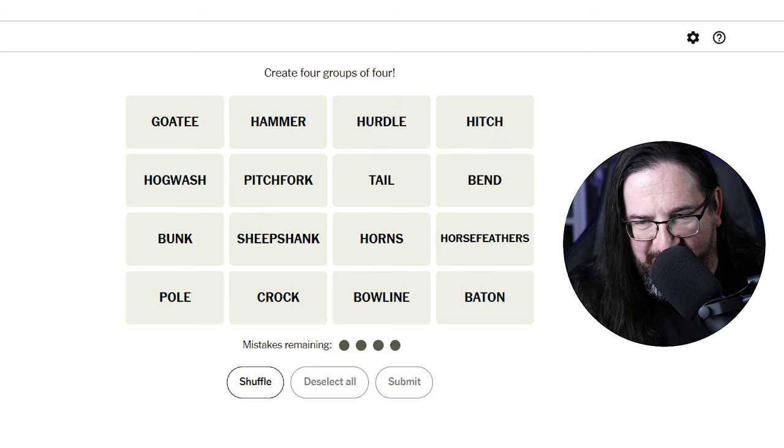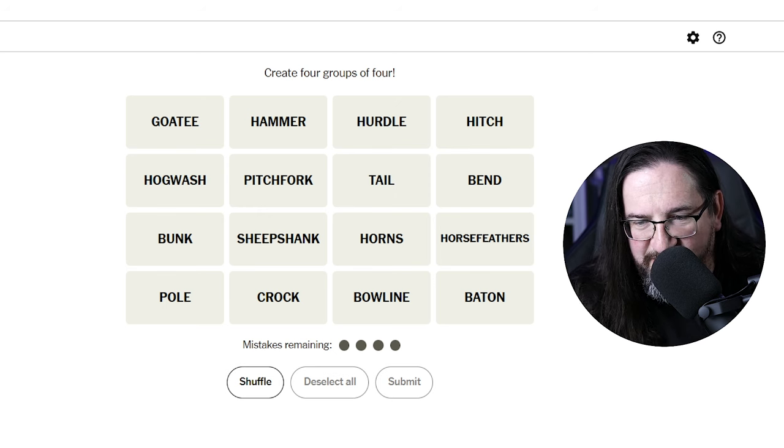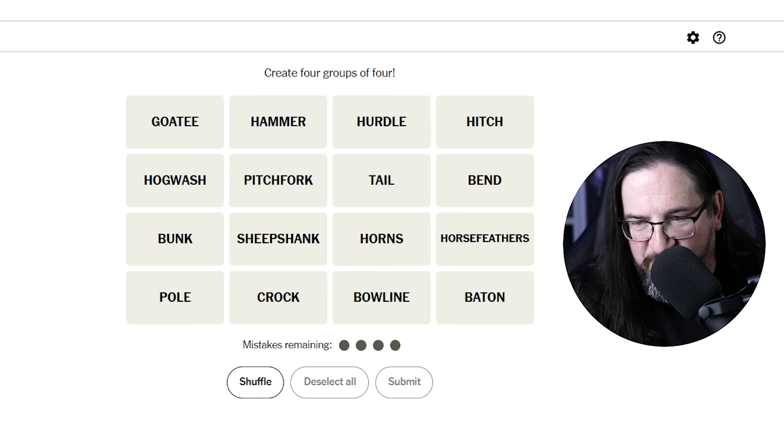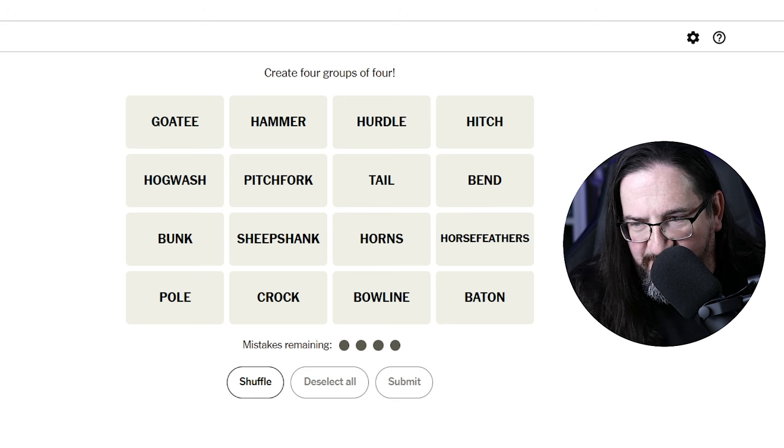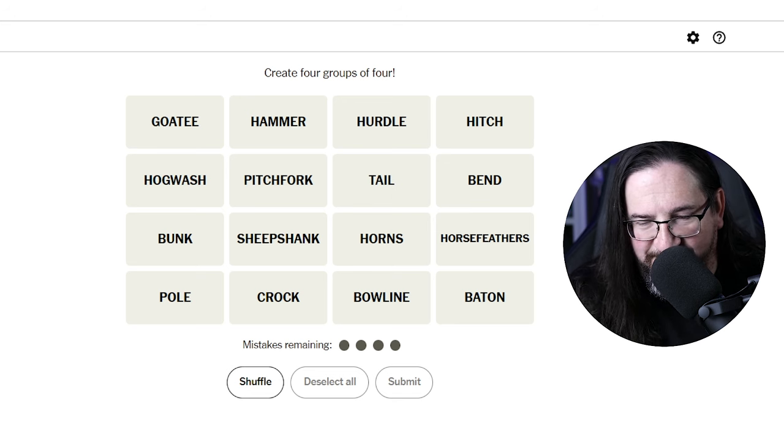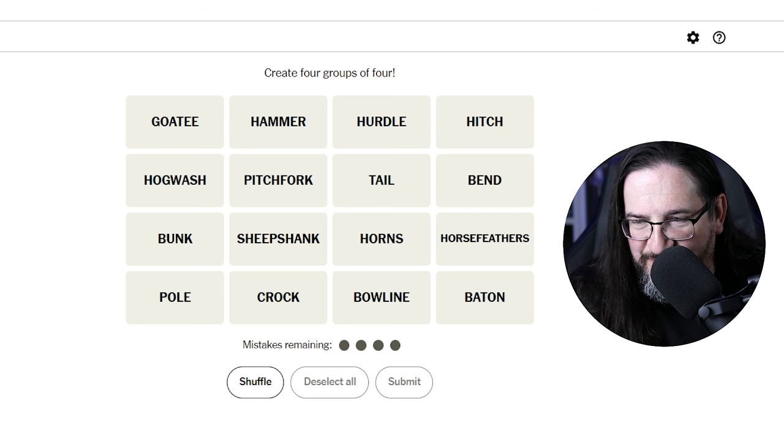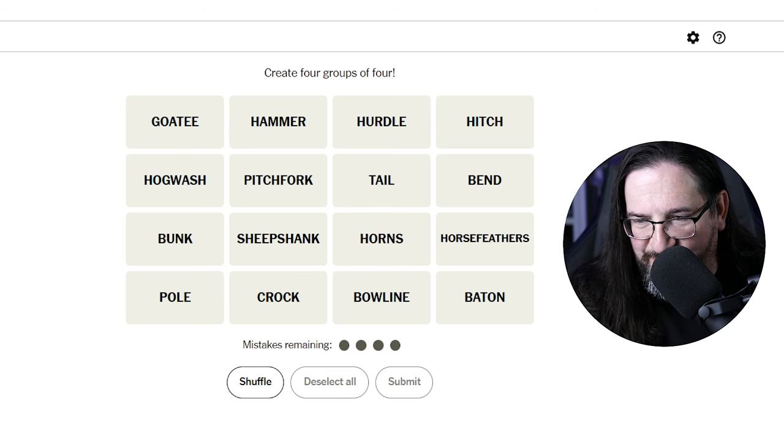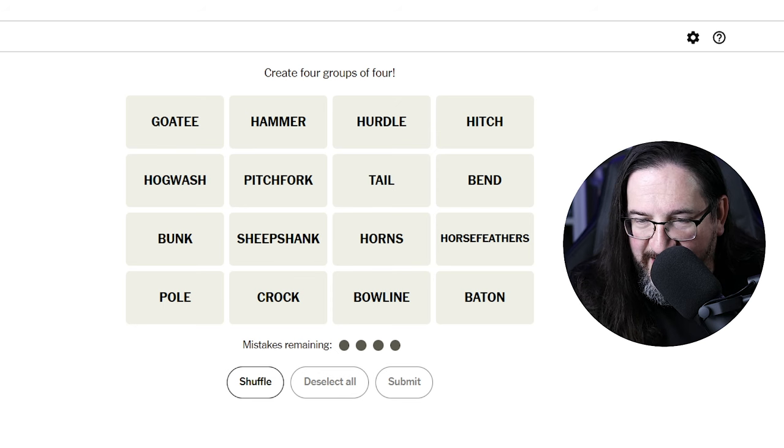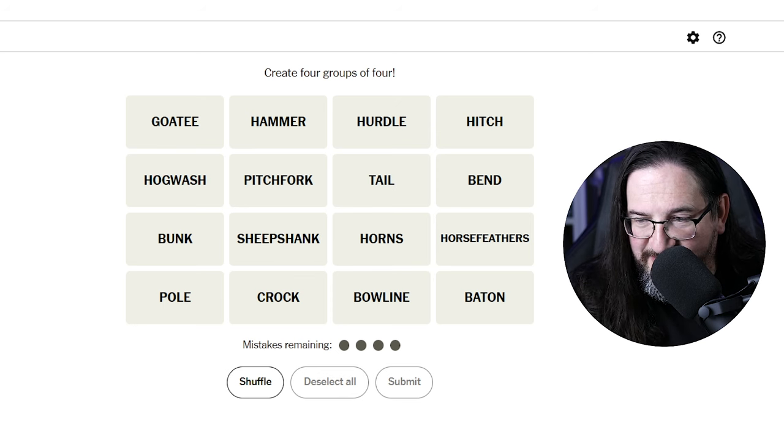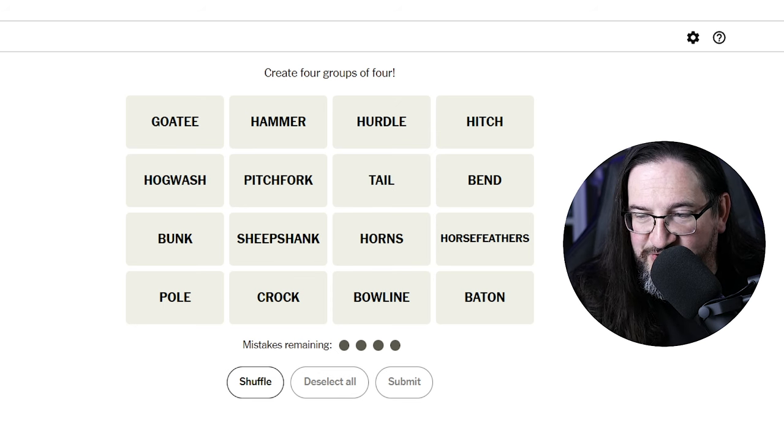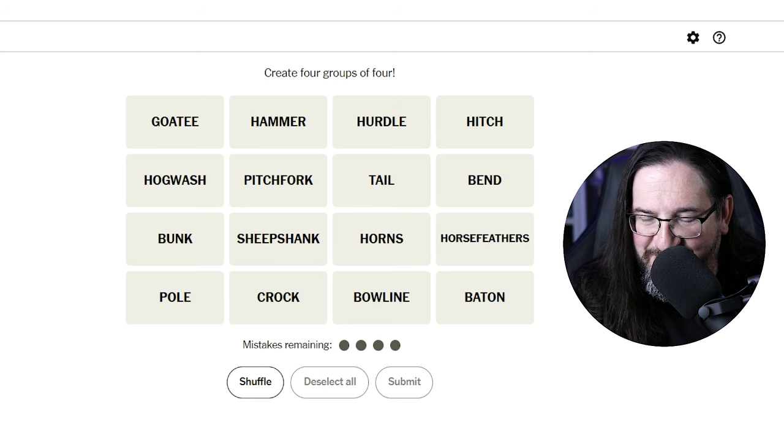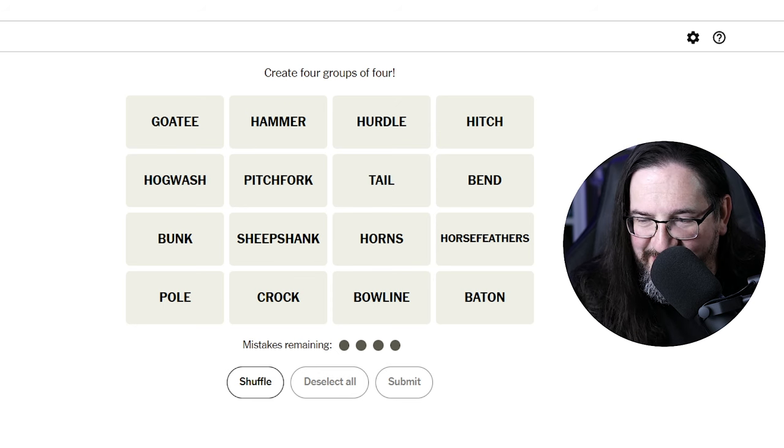Goatee, hogwash, bunk, pole, hammer, pitchfork, sheepshank, crock, hurdle, tail, horns, bowline, hitch, bend, horse feathers, and baton.